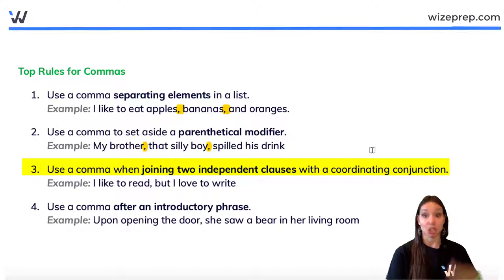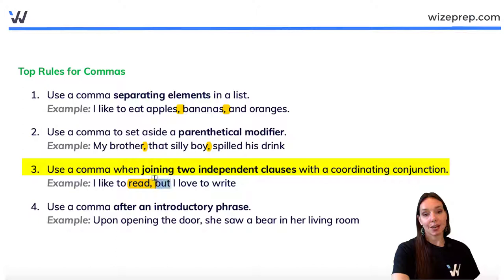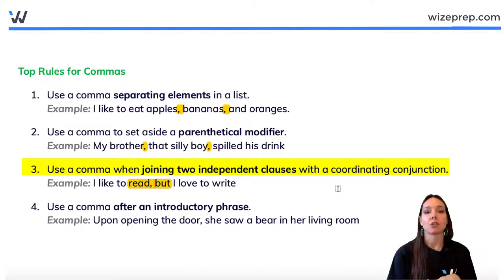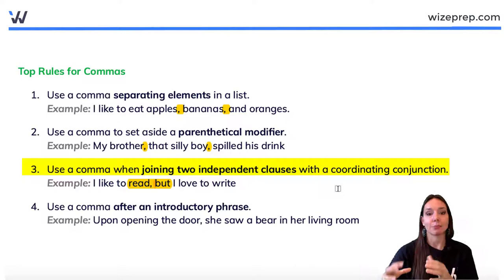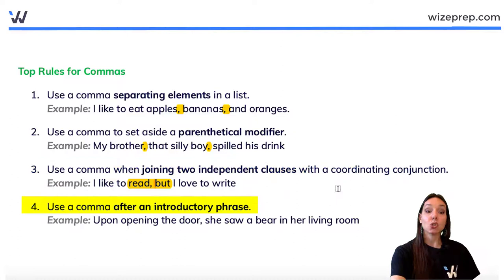Rule three: use a comma when joining two independent clauses with a coordinating conjunction. This is the key to avoiding comma splices. For example, 'I like to read, but I love to write.' The word 'but' is the coordinating conjunction — a word with the power to glue two parts of a sentence together and create a logical connection between the first and second independent clauses. The comma in front of 'but' indicates these are two independent clauses joined by a coordinating conjunction.